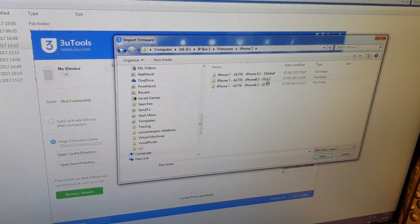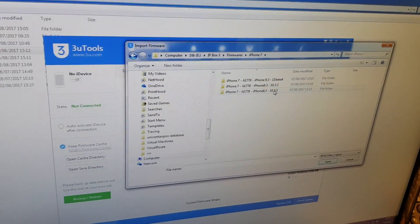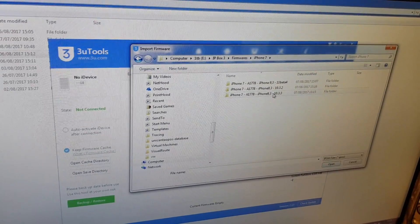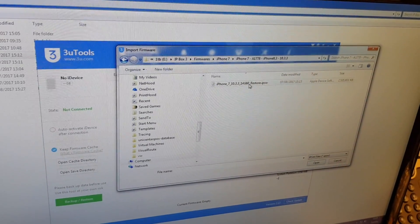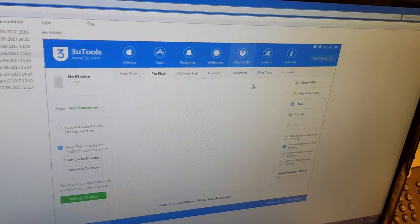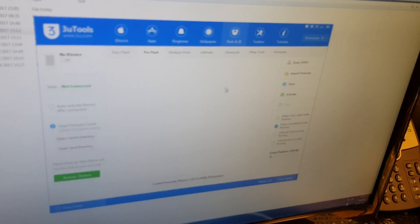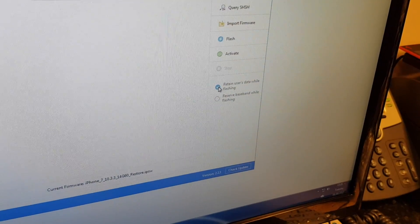We're running 10.3.2 on the iPhone so we're going to flash it with a version higher, 10.3.3. We'll load that firmware in. This is the important part: you've got to tick this box to retain the user's data. That's very important before you do this work.